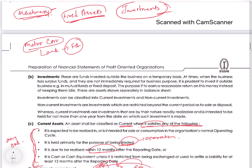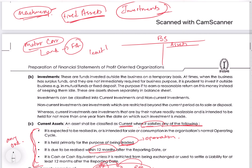If an asset does not fall under current assets, it will be a non-current asset. Non-current assets include fixed assets and investments. Now regarding presentation — when we make a balance sheet, we present assets on the right hand side and list them from the least liquid to the most liquid.